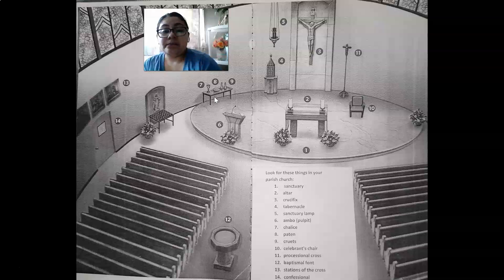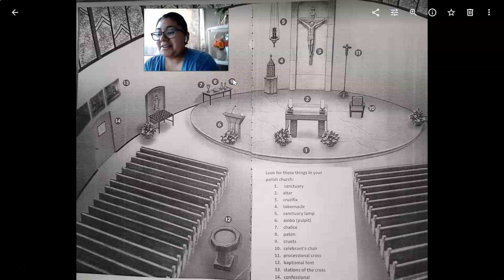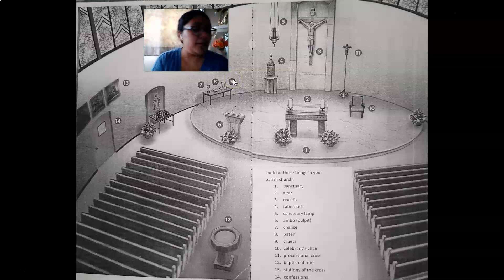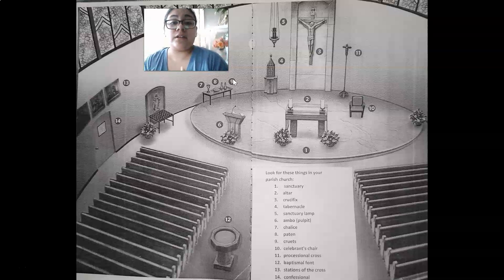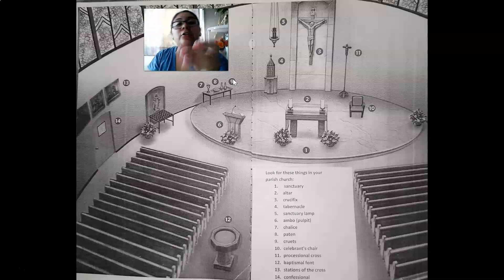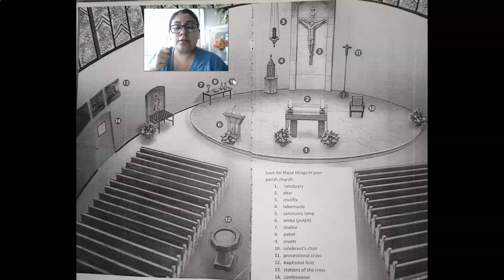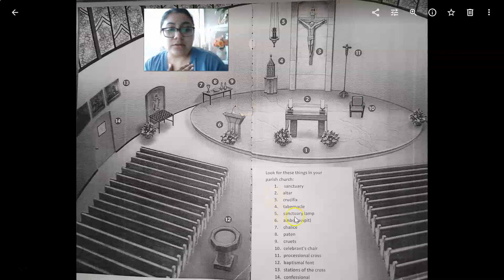Number nine: the cruets. The cruets contain the wine and water to be used at the preparation of the gifts. You may have seen in church when the altar servers come up with the two cruets — the priest grabs the wine first, pours it into the chalice, then grabs the water and pours a little bit into the chalice as well. Those are the cruets. Remember, it becomes the true blood of Christ when he consecrates it.